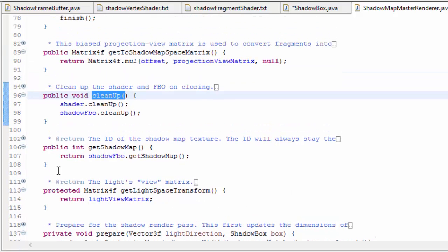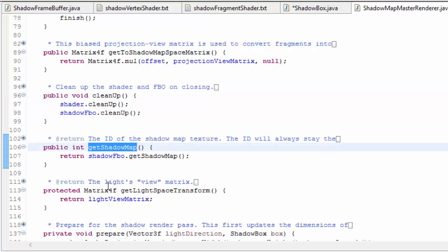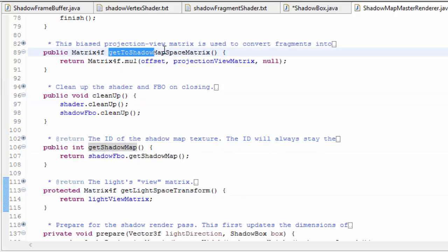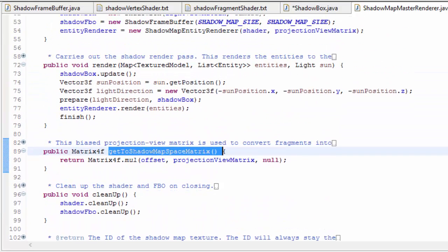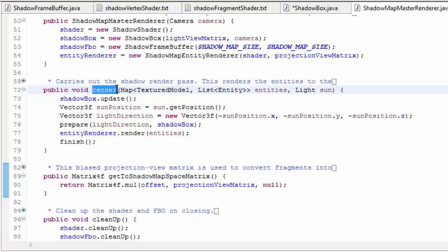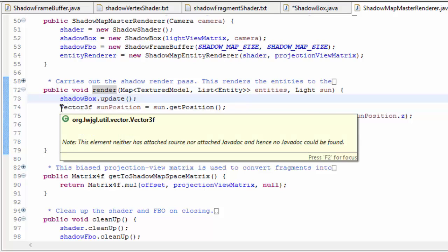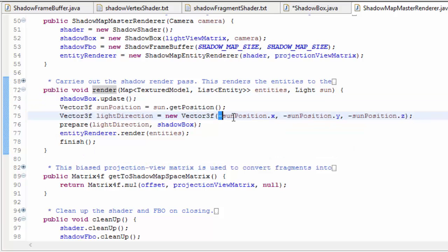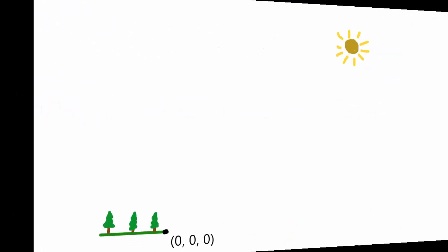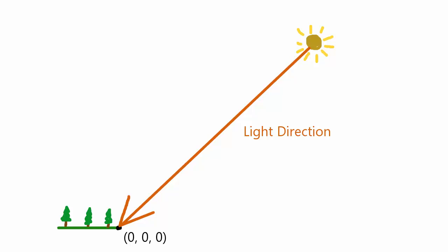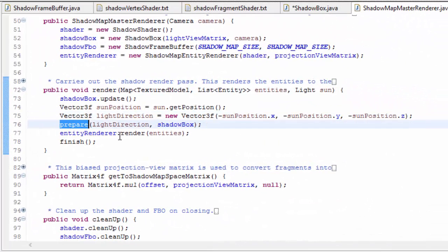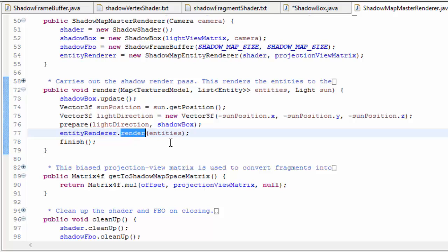Other than that there are just a few getter methods - one to get the shadow map texture, one to get the light view matrix, and one that I'll be talking about more next week. The most important method here is of course the render method, which takes in the entities that are going to be rendered to the shadow map and also the light whose perspective the scene will be rendered from. The first thing that it does is to update the shadowbox, which will calculate the new optimal position and dimensions of the view cuboid. It then calculates the light's direction, which we're just going to assume is the negative version of the sun's position. It then prepares for rendering before using the shadow map entity renderer to render the scene to the shadow map.